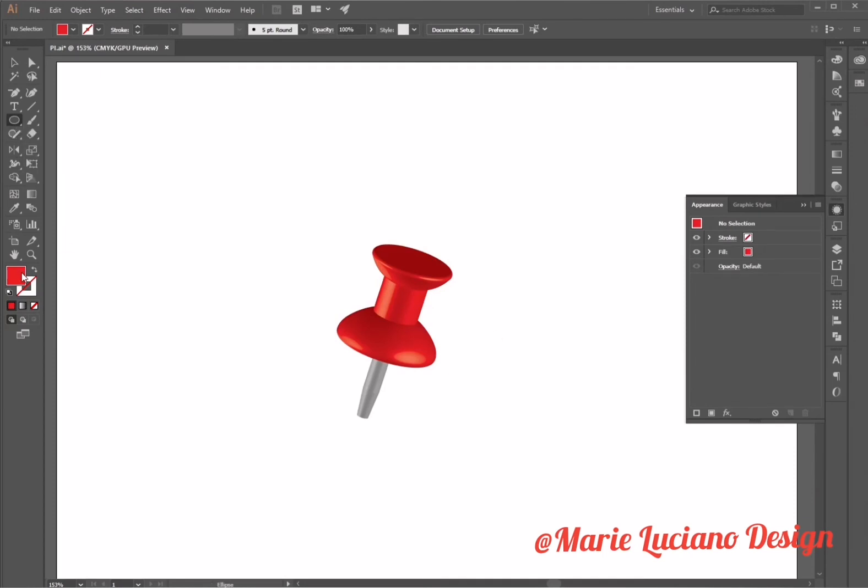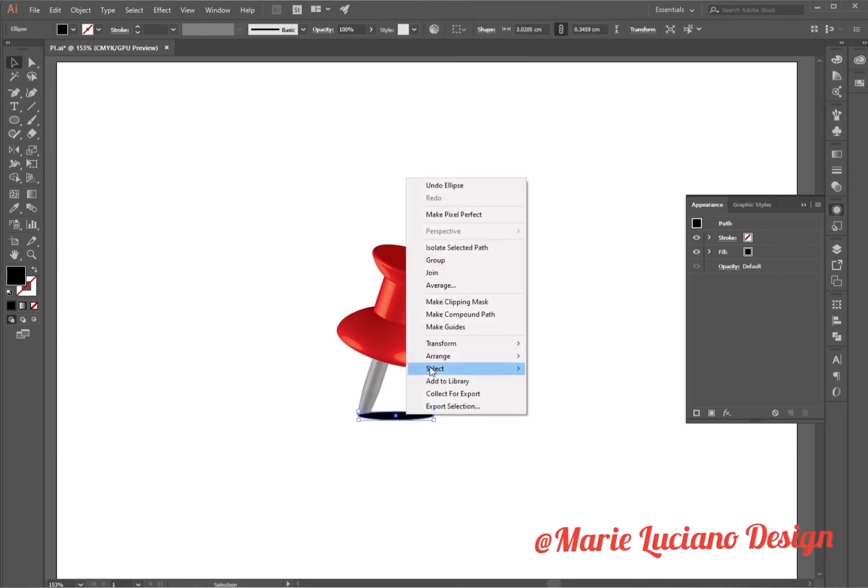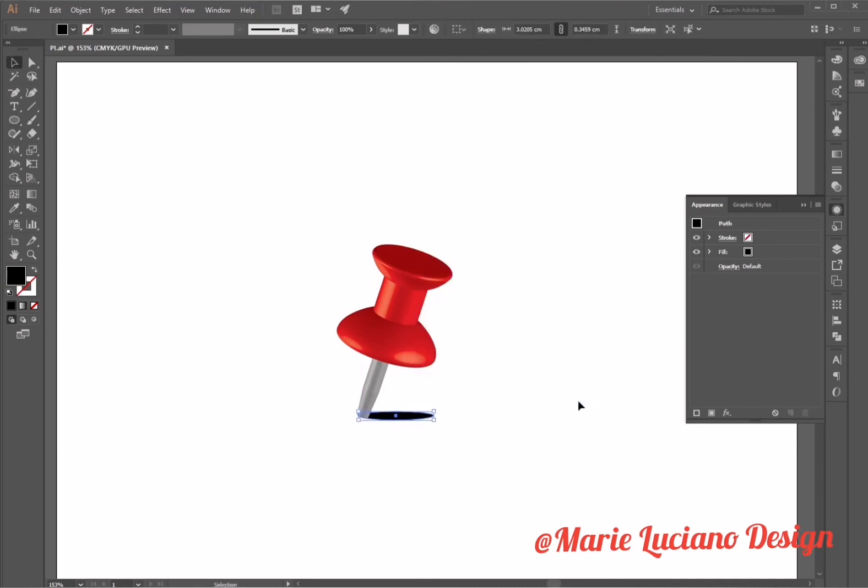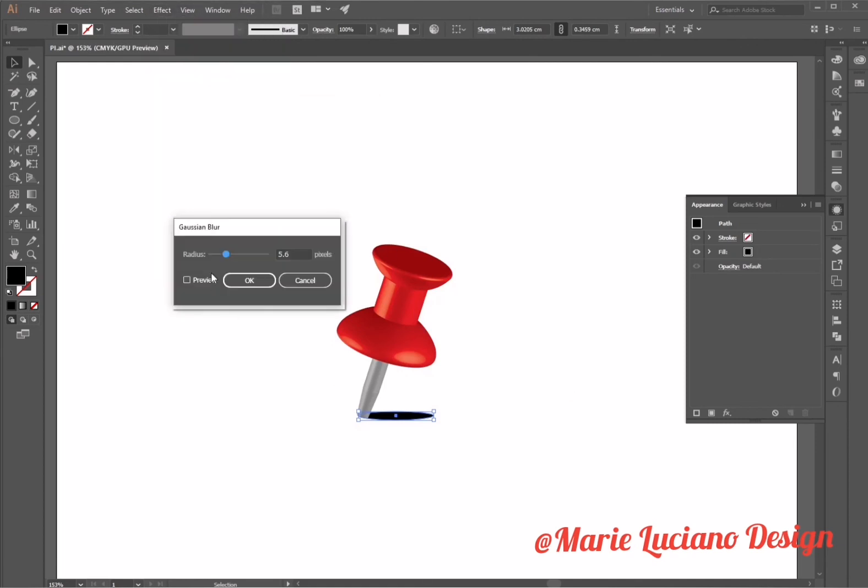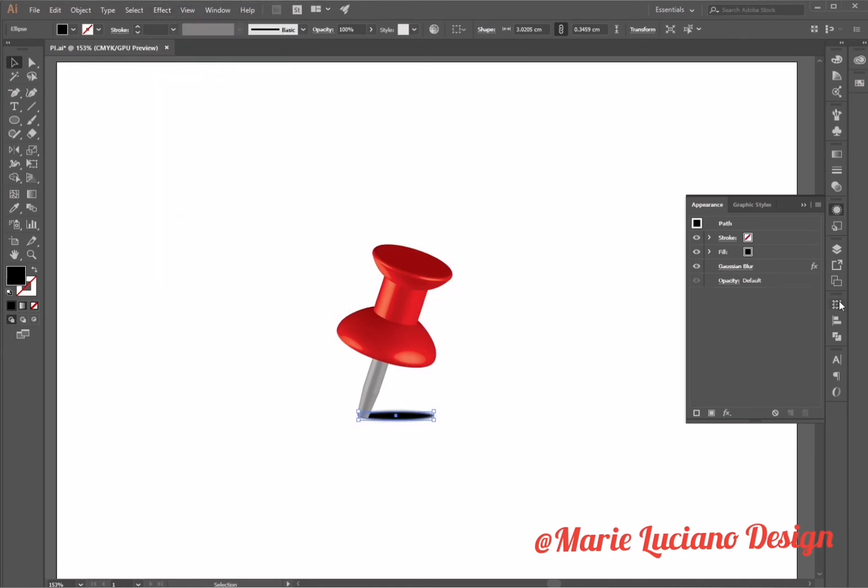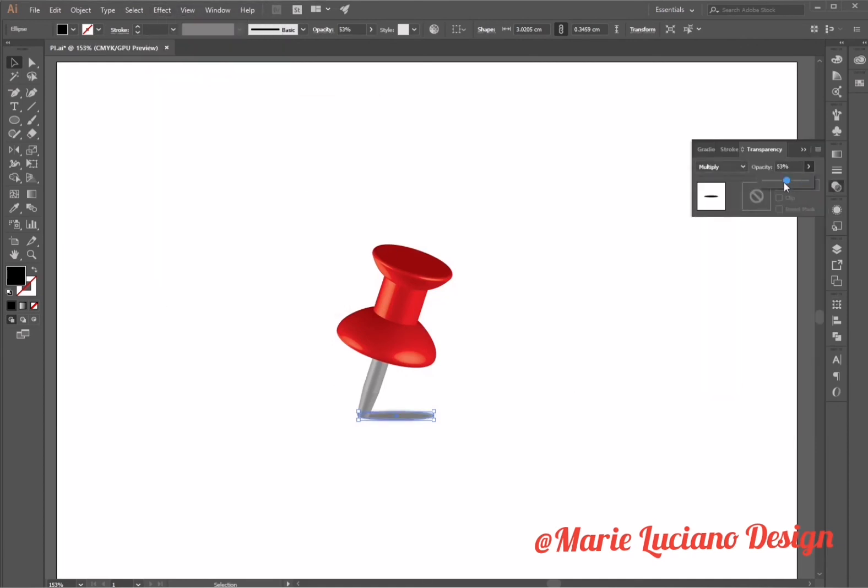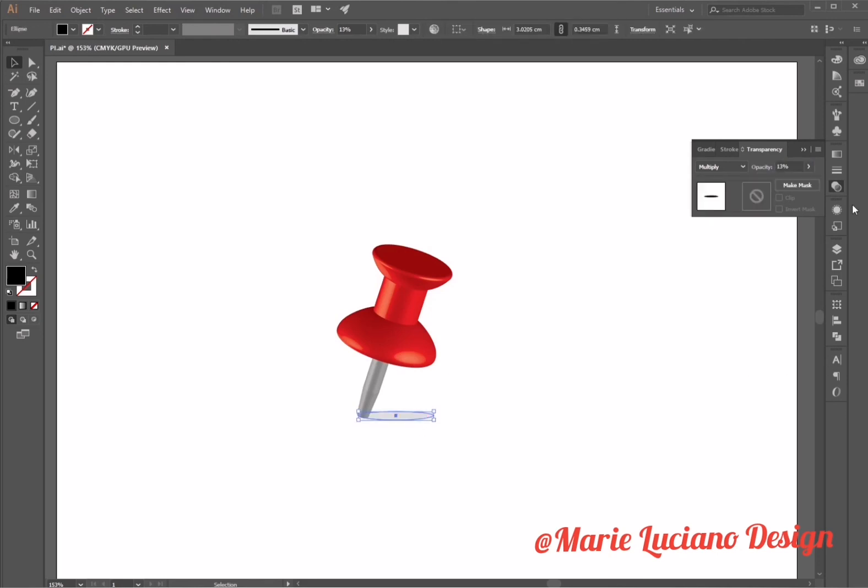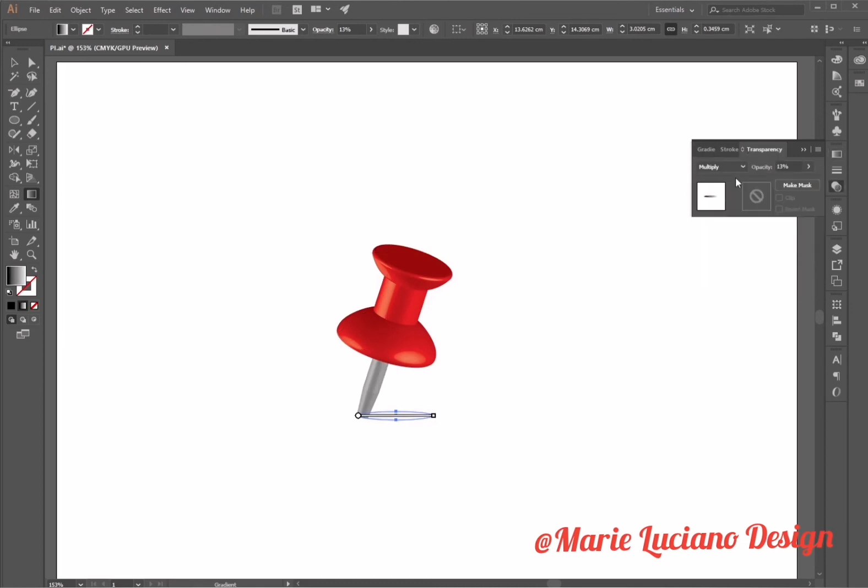Now I'm going to use the ellipse tool with a black fill, no stroke. Right-click, arrange, send to back. Then while selected go to Gaussian blur. I'm going to change the blending mode to multiply, lower the opacity, and then change the gradient from black to white.